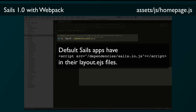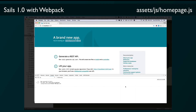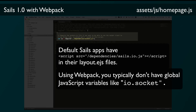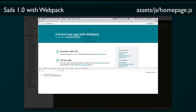One thing to keep in mind is that with the default Grunt tasks, all of your JavaScript files are typically included via HTML script tags in your views, so anything those files export is global. For instance, in a typical Sails app you can type 'io.socket' in the JavaScript console and it's globally available. With Webpack, any modules you require are restricted to the scope of the current script. Within homepage.js you can use io.socket because you've assigned the result of requiring sockets.js to the io variable. But if you lift this app and open the developer console, you'll see that io.socket is not defined. If you really want to make something a global, you have to add it to the window variable manually.